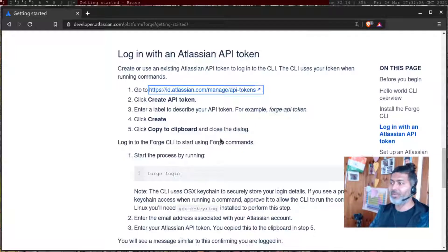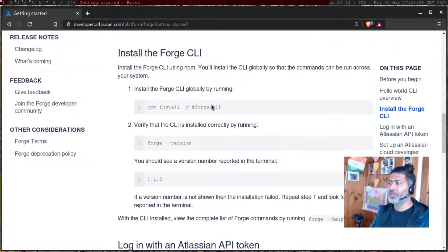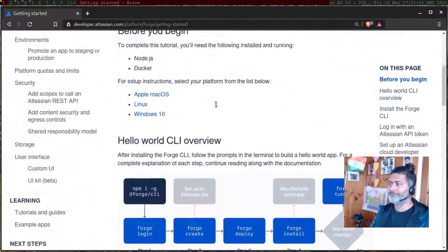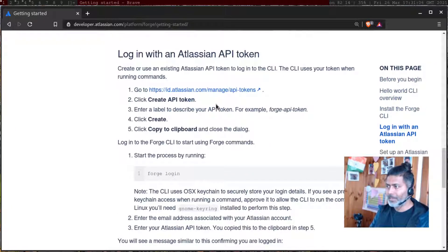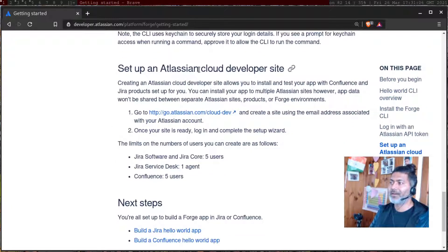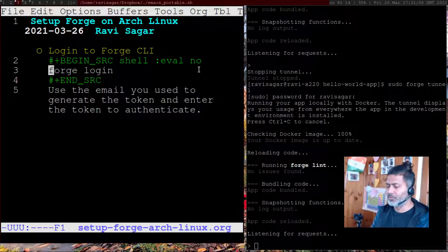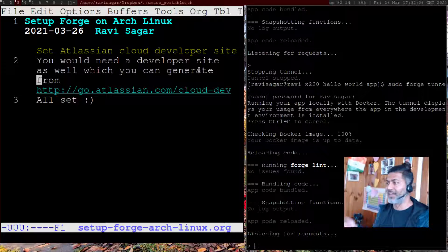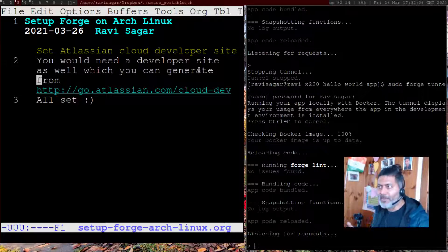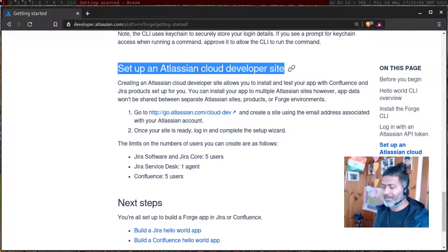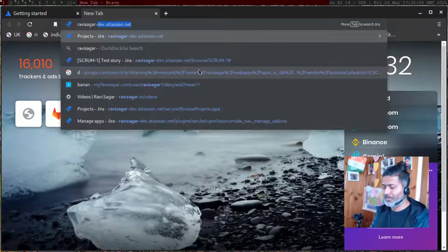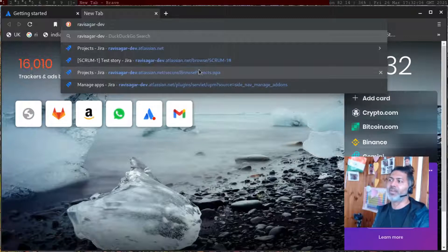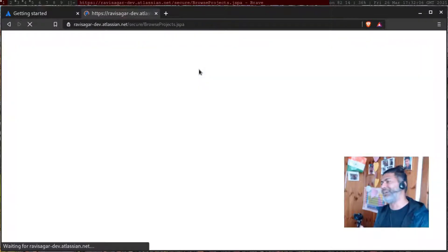By the way, you need to set up one cloud environment. Basically, you need a cloud site, which is straightforward. You just go to this link, go.atlassian.com/cloud-dev, and create a great environment for you, which I also did. I have configured this environment, which is Ravi Sagar-dev.atlassian.net.